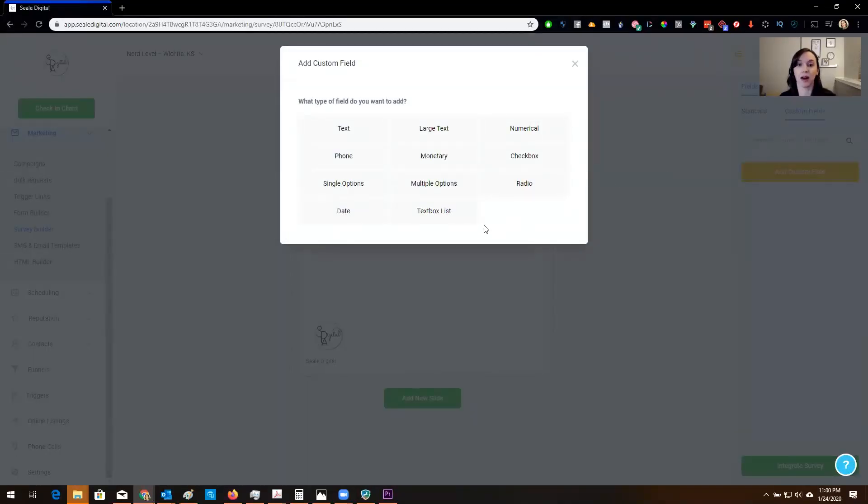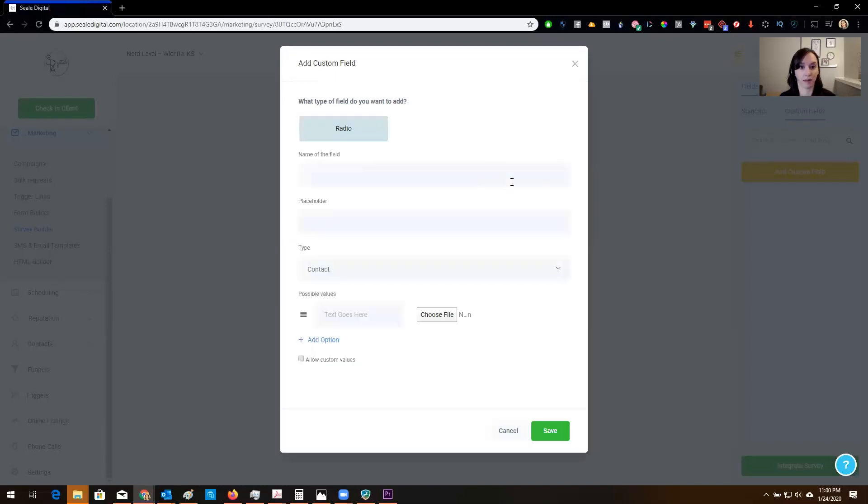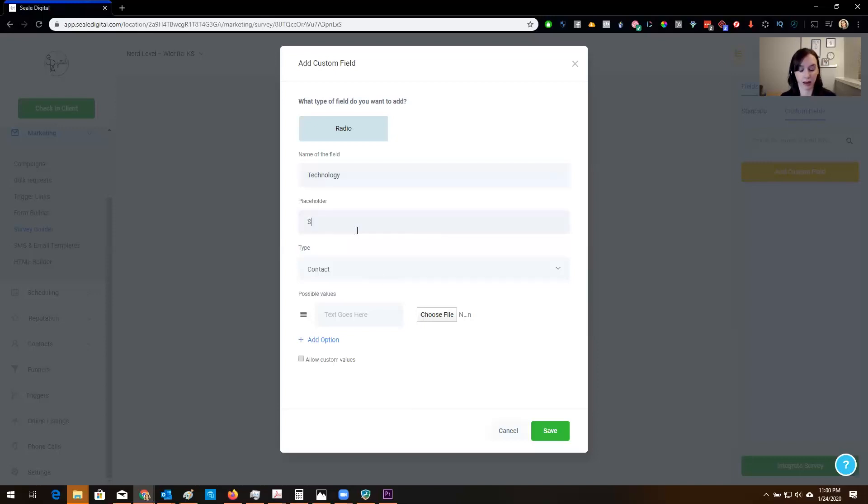Now you can do lots of different things here but I just want them to be able to pick one thing. So here we go. I'm just going to do that and then I'm just making this up okay.